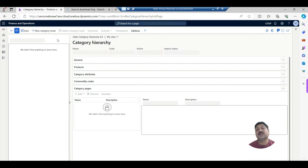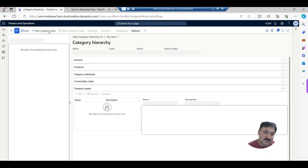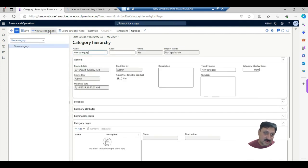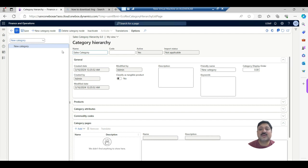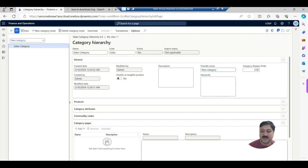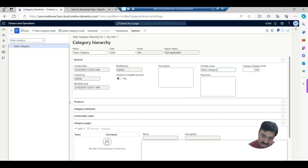Here is the complete page for this category hierarchy. We have to define new categories, and these categories can be multi-level. I am going to create a new category and put its name as 'Sales Category'. If I have a code I can add it here.